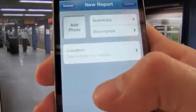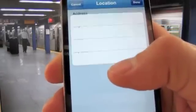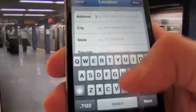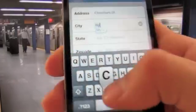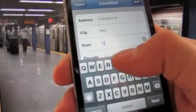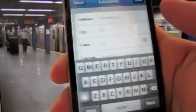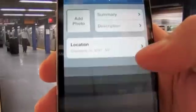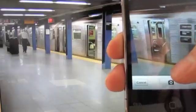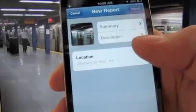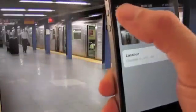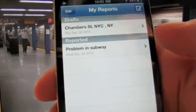One thing we heard from users when we built our first app is they wanted a way to create issues when they didn't have service, or to save issues and report them later. So say you're in a subway station and you have no service — you just open the app and it asks for an address. You can start the report with just a text field address, city, and state. Maybe you'll take the photo now and add the summary and description later, or save the photo to your camera and attach it later from the gallery. Either way, you can save the issue as a draft and it will be stored in My Reports on the application.